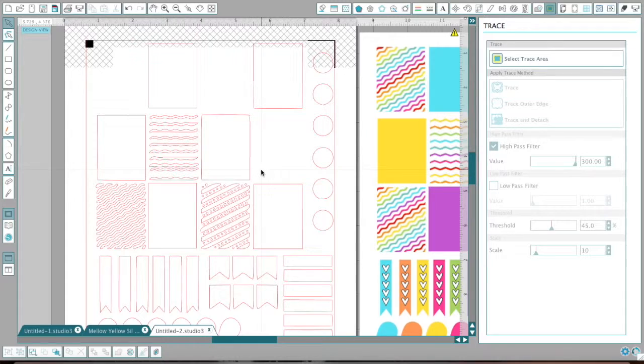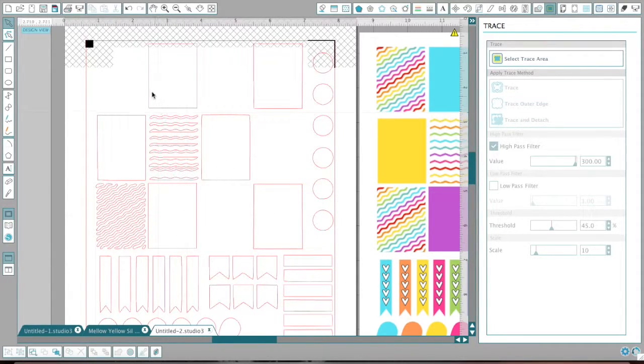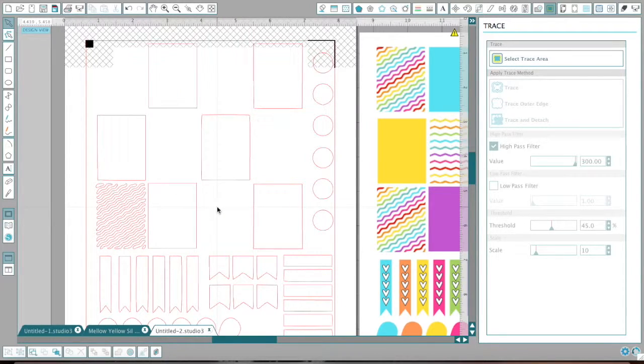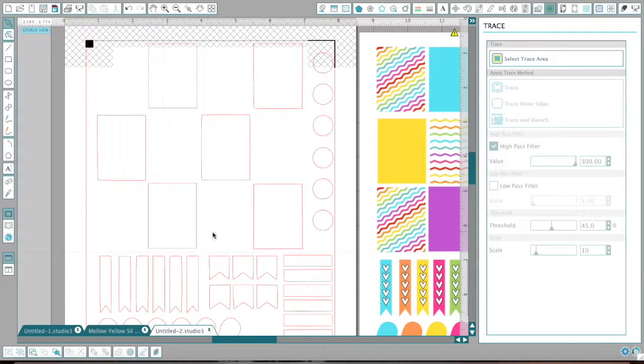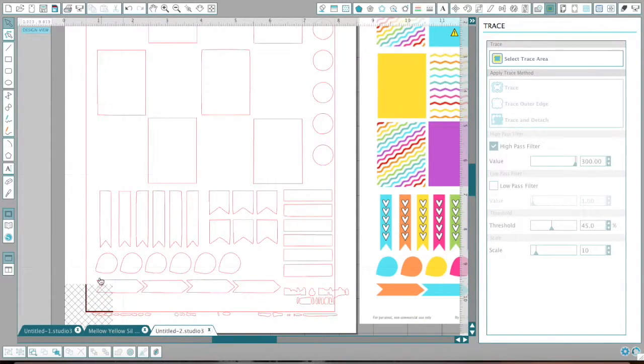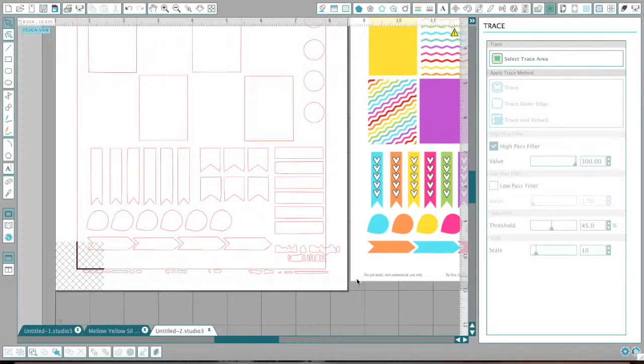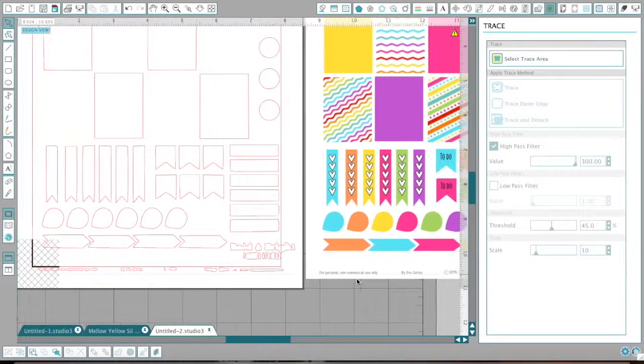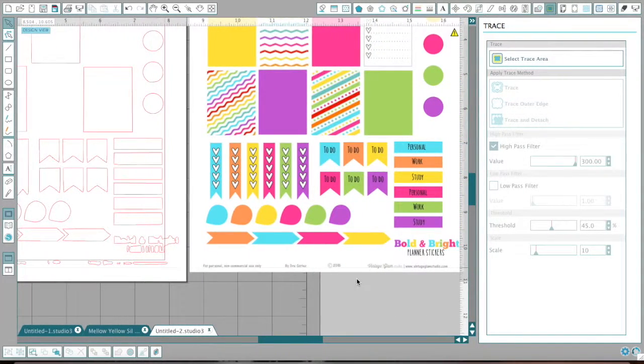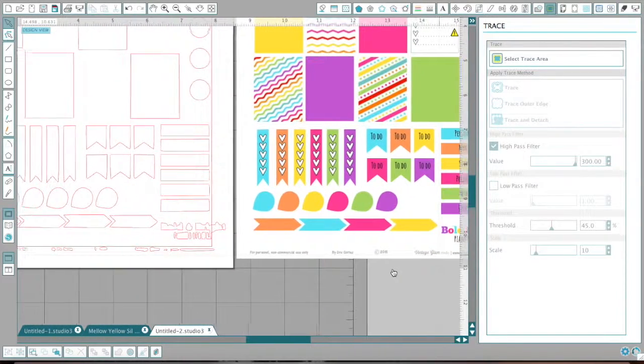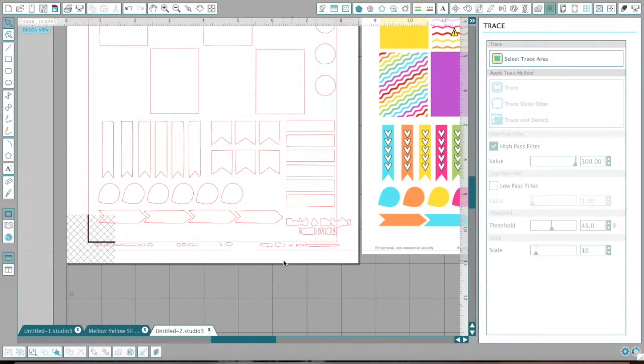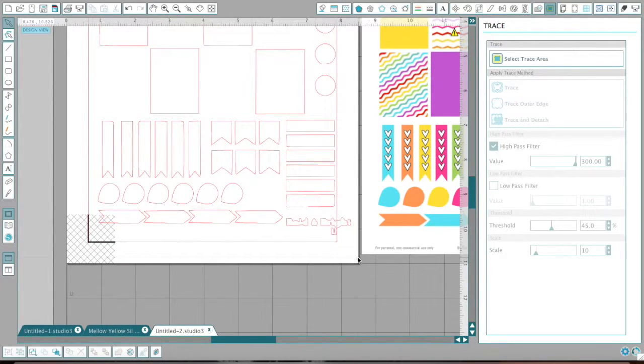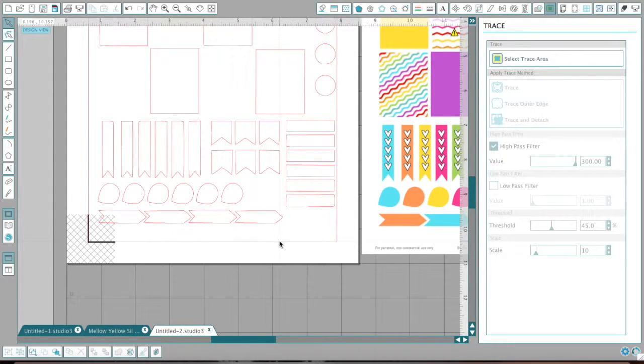And you have to be like really careful to not move as many things as possible. And I am going to try my best. What else did not cut out correctly? Okay. So down here, it tells you for personal use only, and it tells you the bold and bright planner stickers and all of this information from where you got it from. Obviously I don't need that for my planner. So that is also going to get cut. I don't need to cut that out.